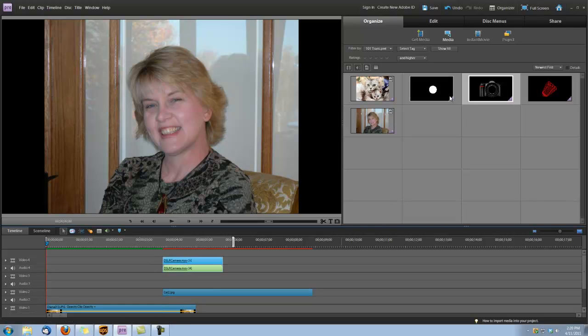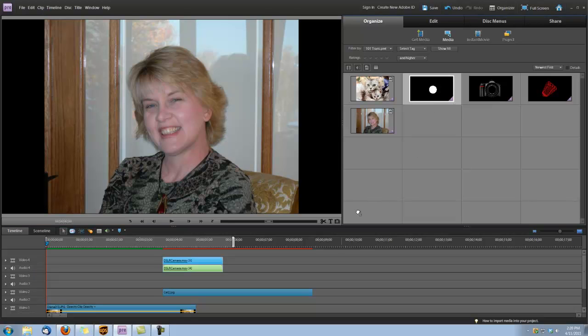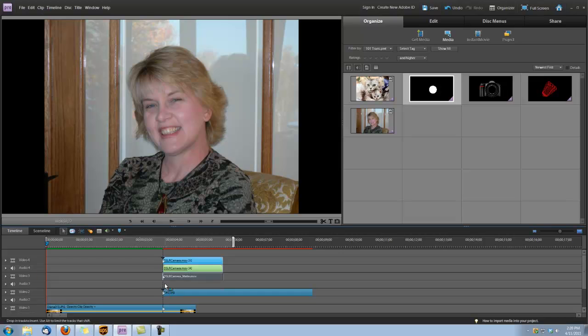And we have a corresponding mat that comes with each of the transitions that require the use of a track mat. So I'm going to grab this mat and I'm going to put it in Video Track 3 and I'm going to line it up with the transition that's on Video Track 4.